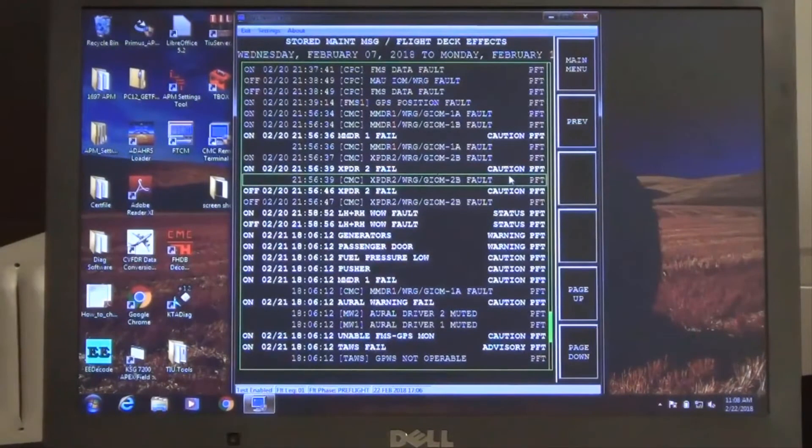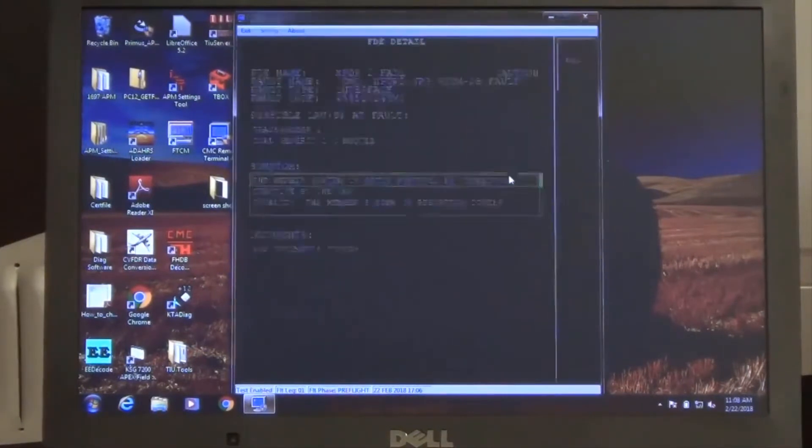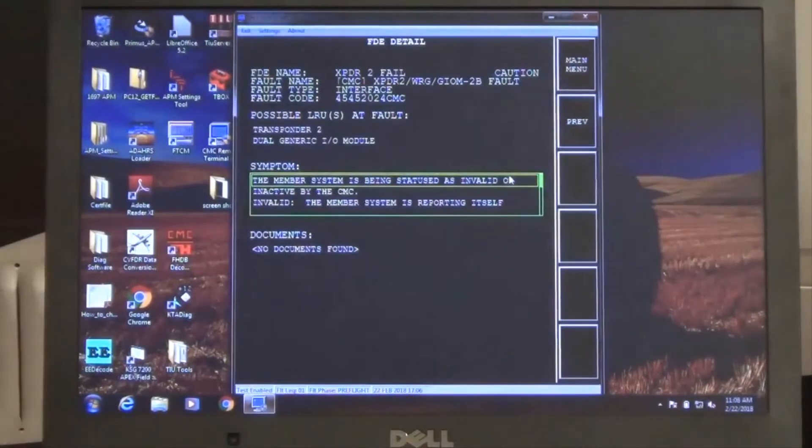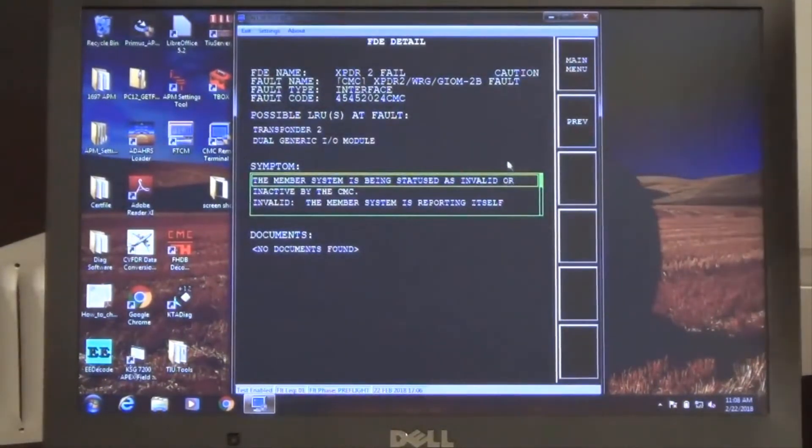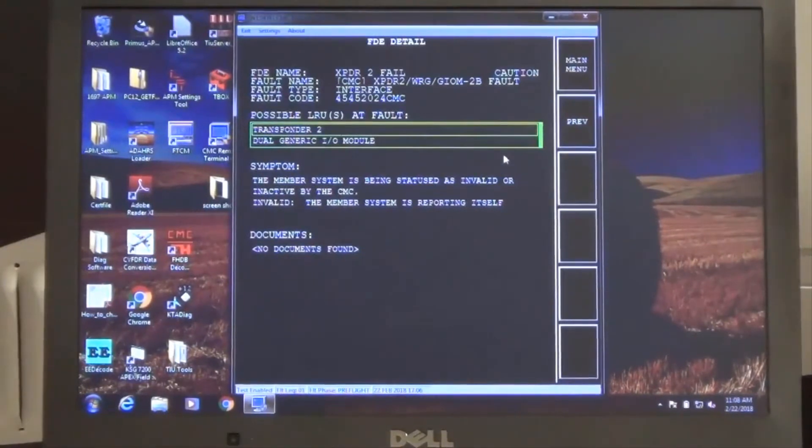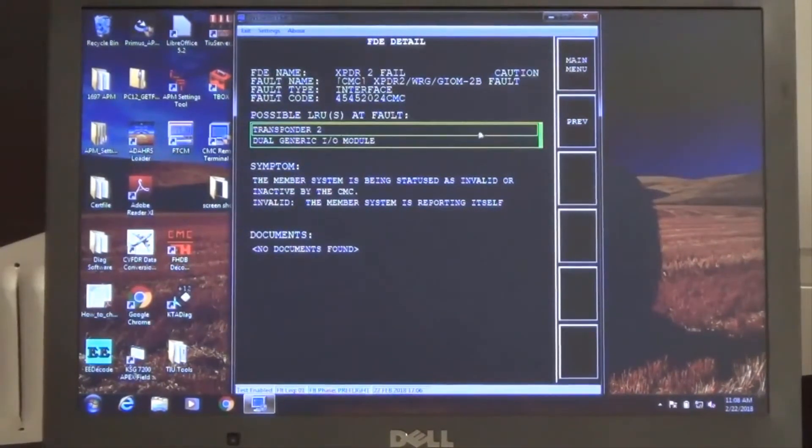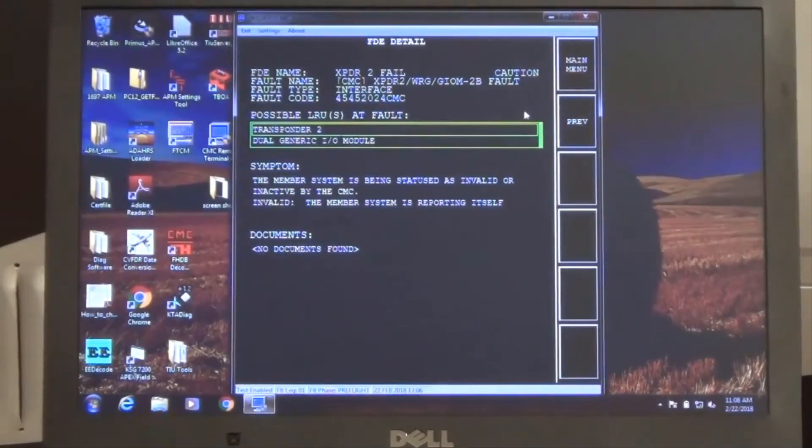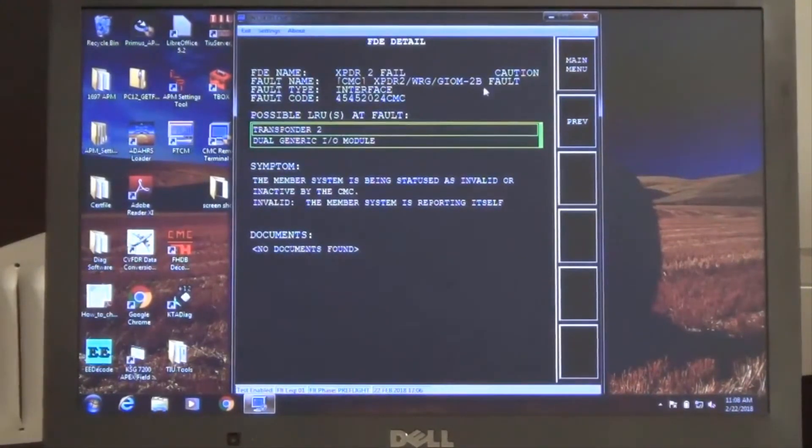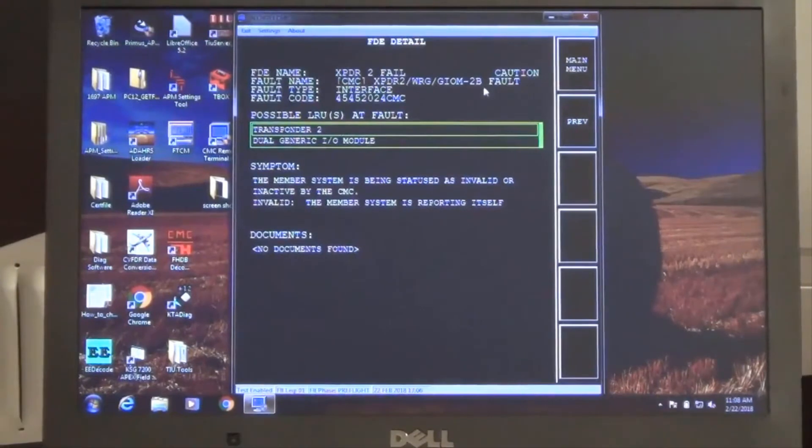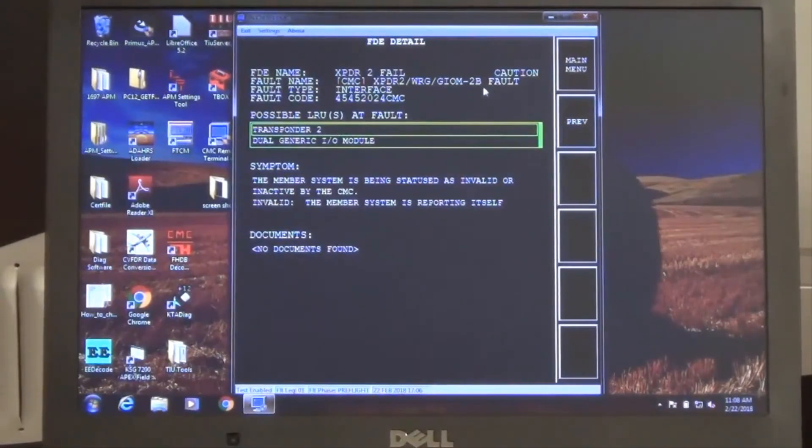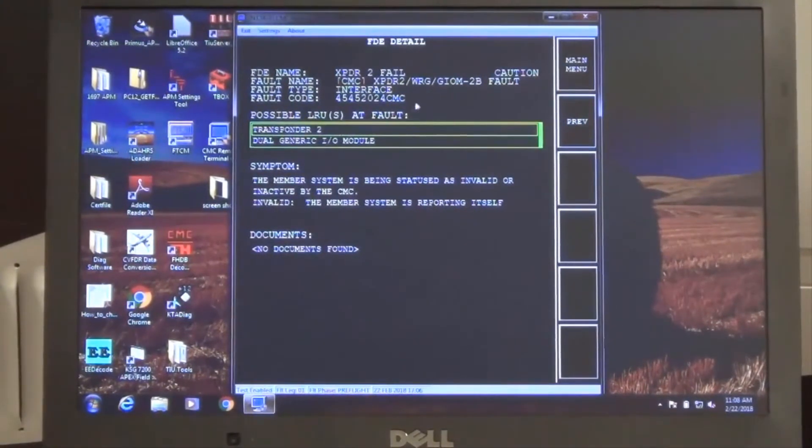Select the stored maintenance message. Note the possible LRUs at fault as well as the fault code that should be used to determine fault in conjunction with the Honeywell Flightline Maintenance Manual for additional troubleshooting guidance.